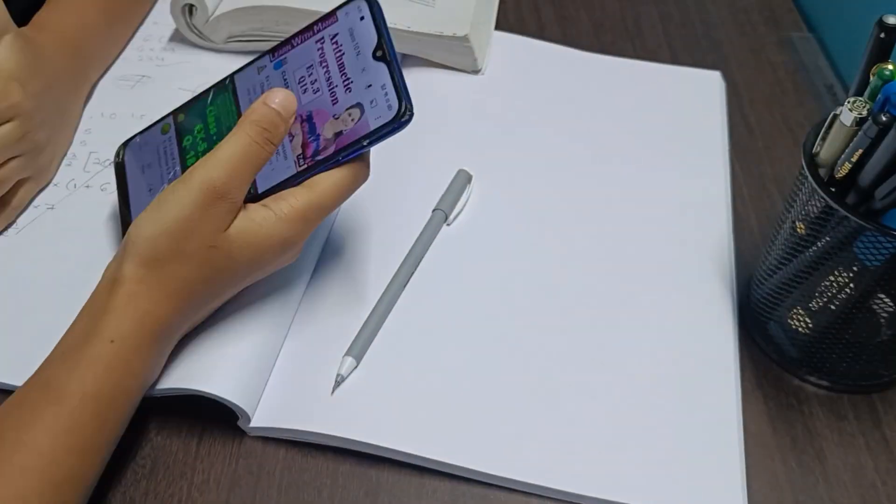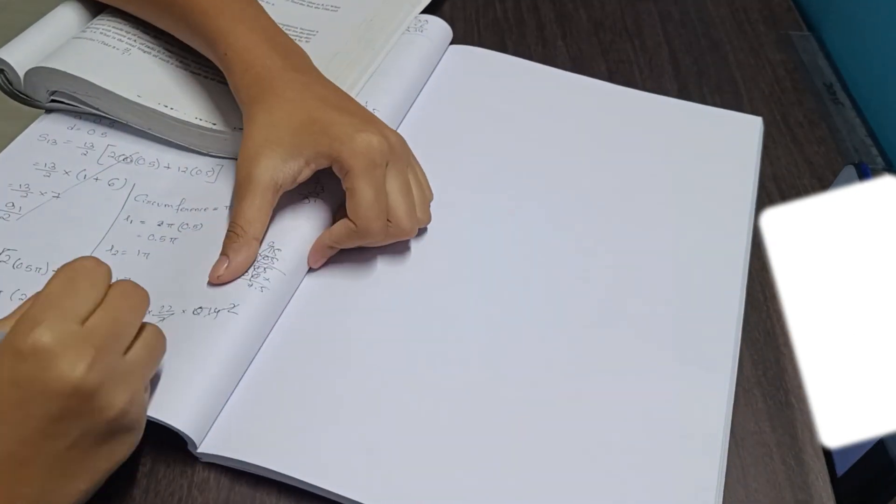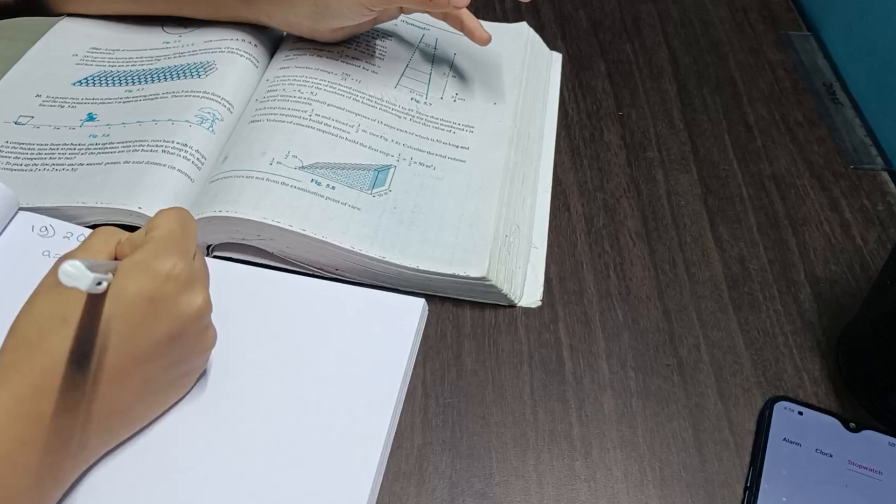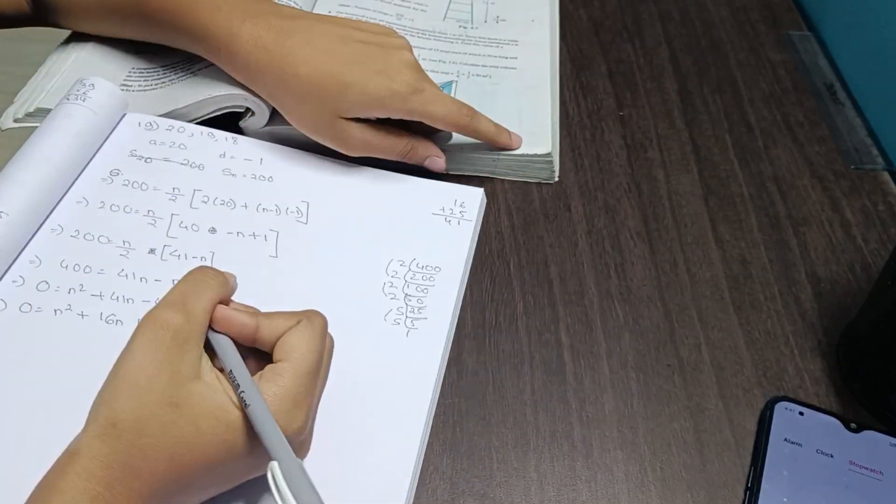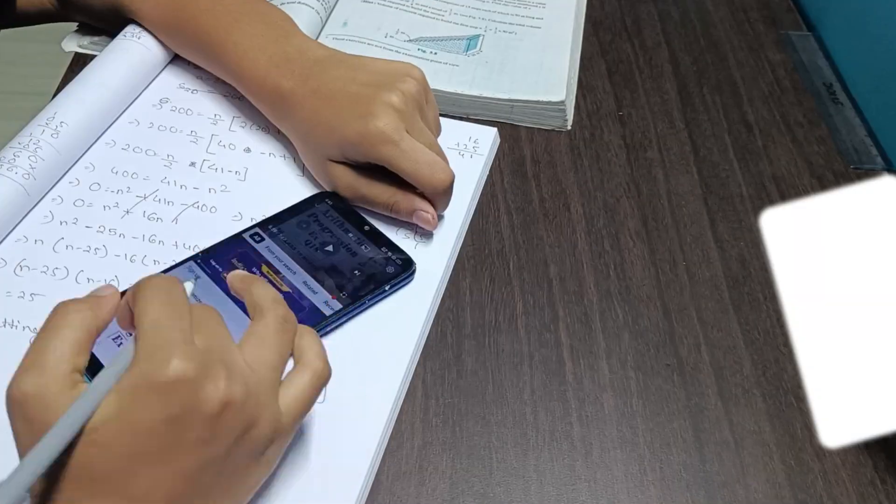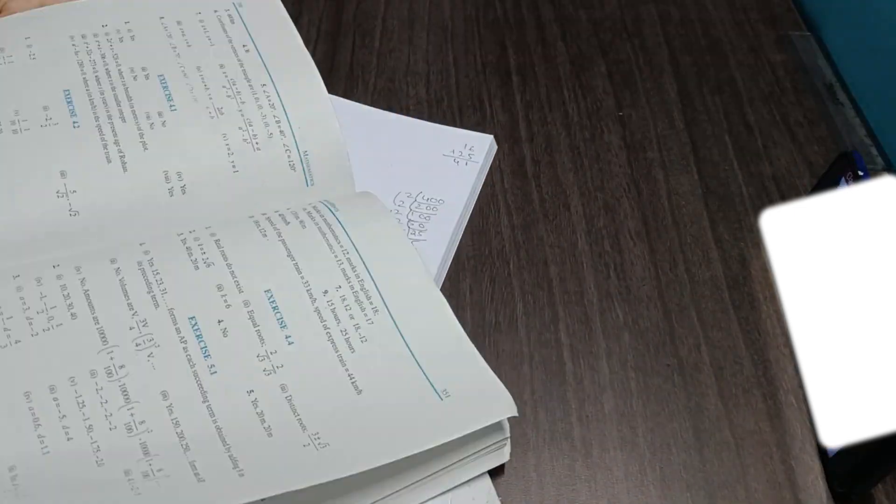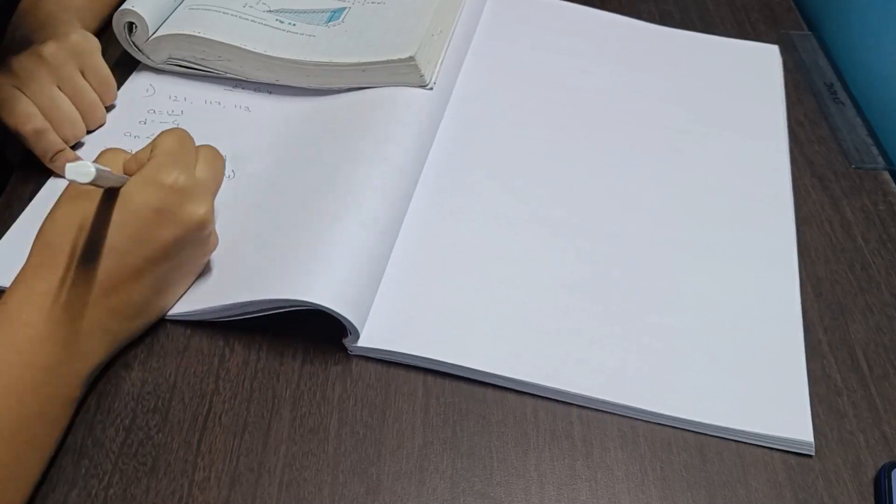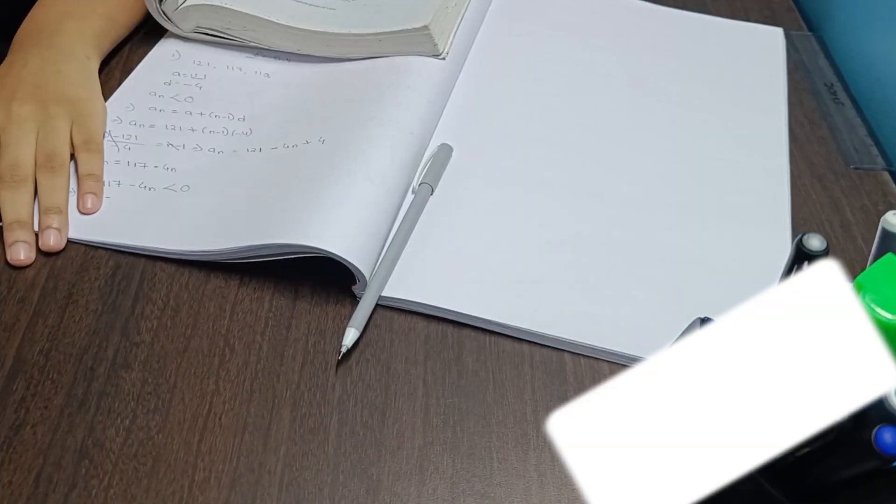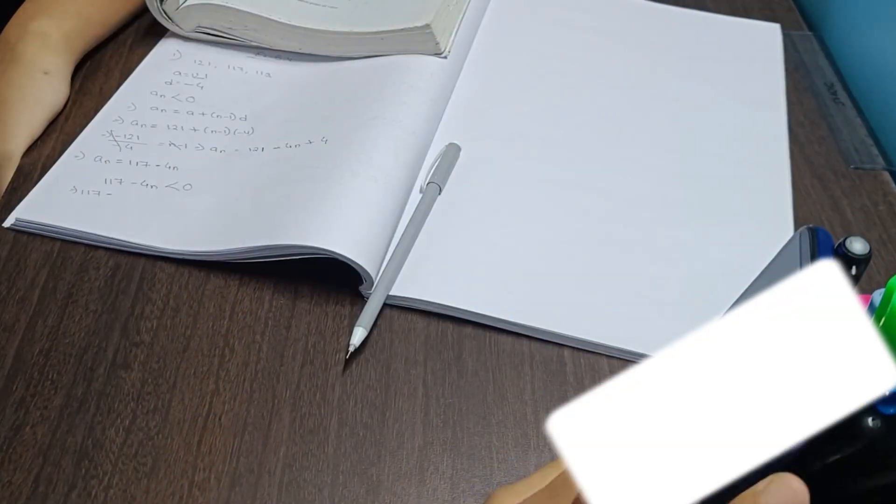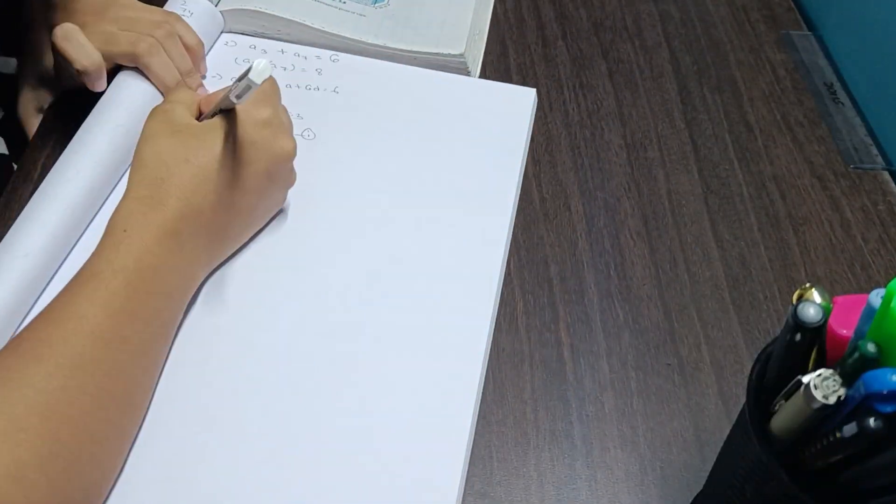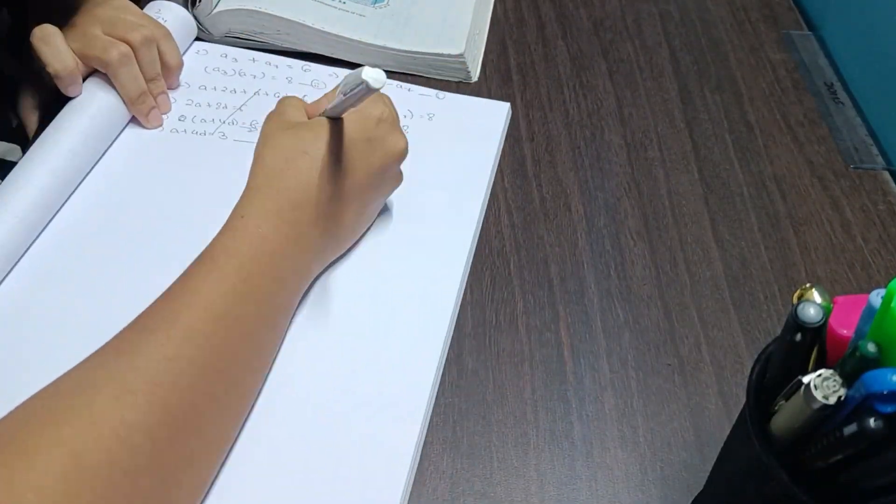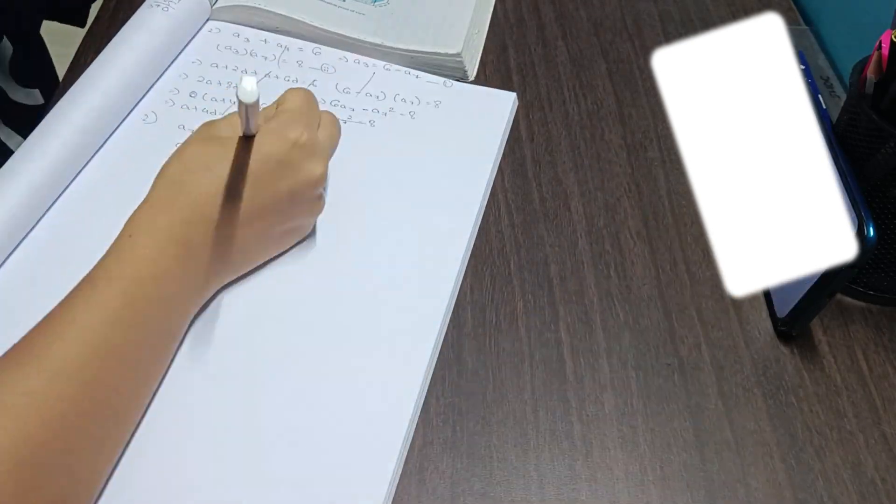By the way, my second pre-board examination is from December 11th, and before that I have to finish my whole syllabus, I'll have to revise it, and I'll have to practice questions. So there's a lot to do, and as a result I am trying my best to improve my speed and study as efficiently as possible, devoting as much time as possible to studies.